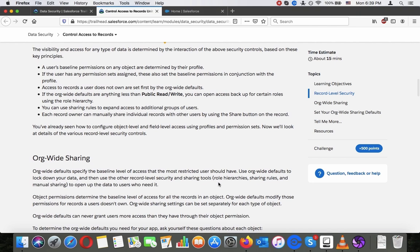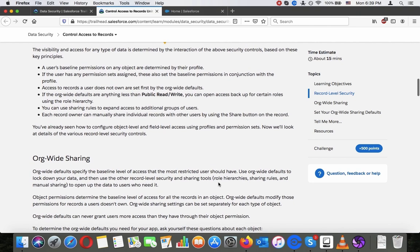The visibility and access for any type of data is determined by the interaction of the above security controls based on these key principles: A user's baseline permission on any object is determined by their profile. If the user has any permission sets assigned, those are also part of the baseline permissions. Access to records a user does not own are set first by org-wide defaults. If the org-wide defaults are anything less than public read-write, you can open access back up for certain roles using the role hierarchy. You can use sharing rules to expand access to additional groups of users, and each record owner can manually share individual records using the share button on the record.